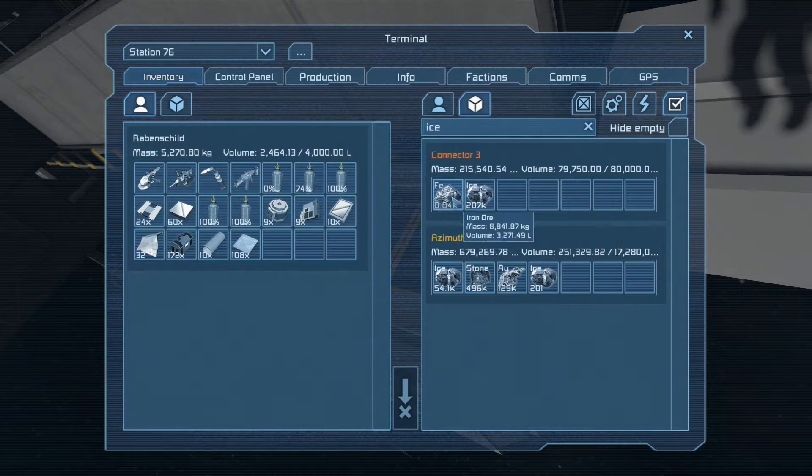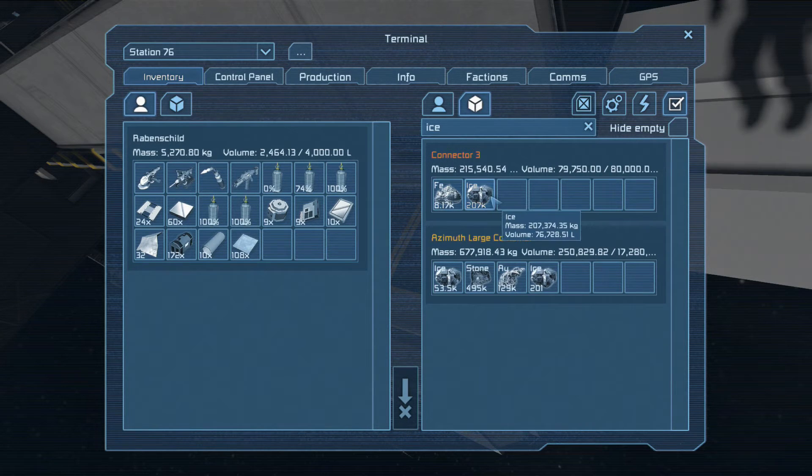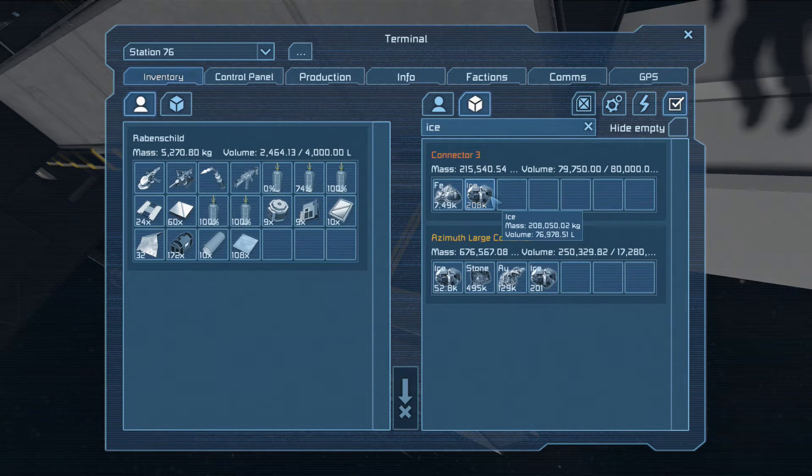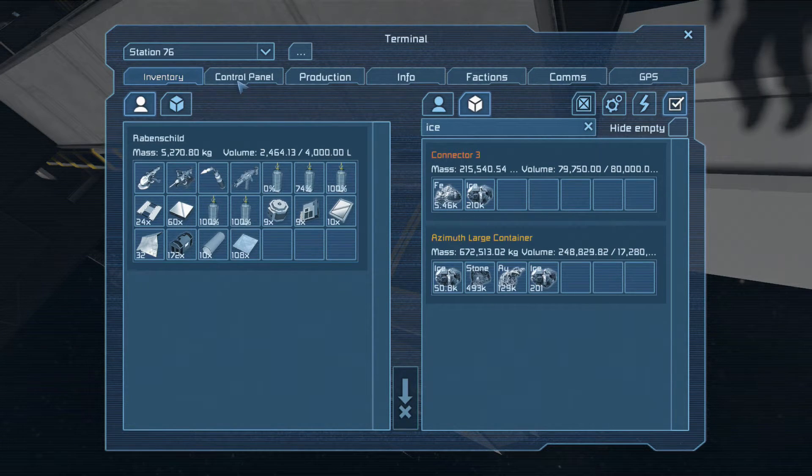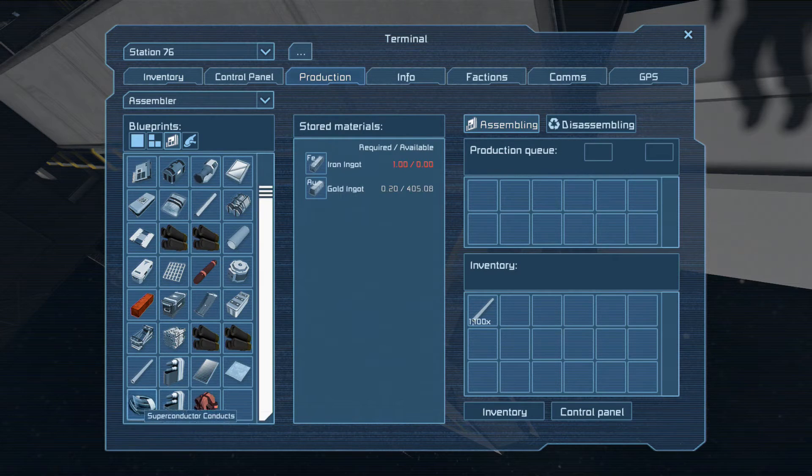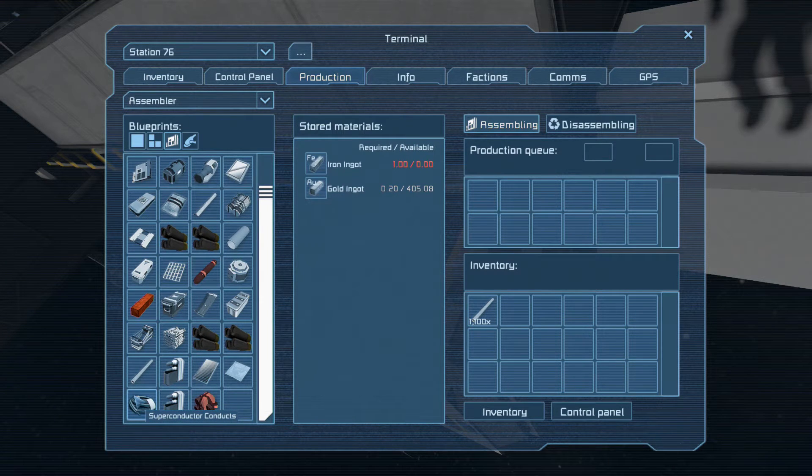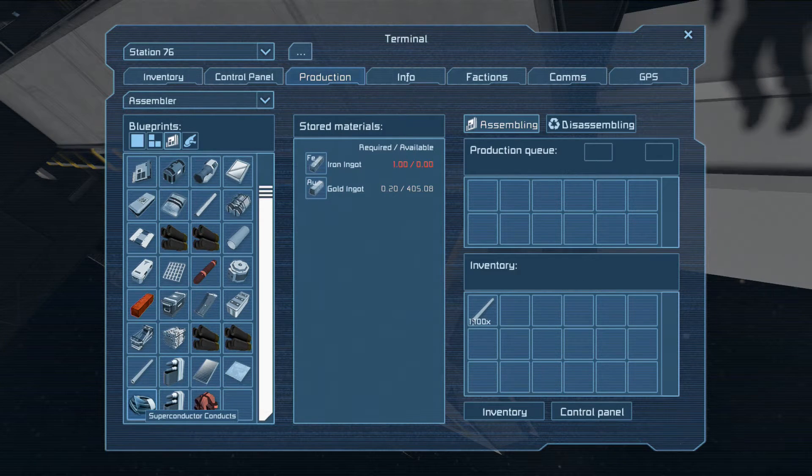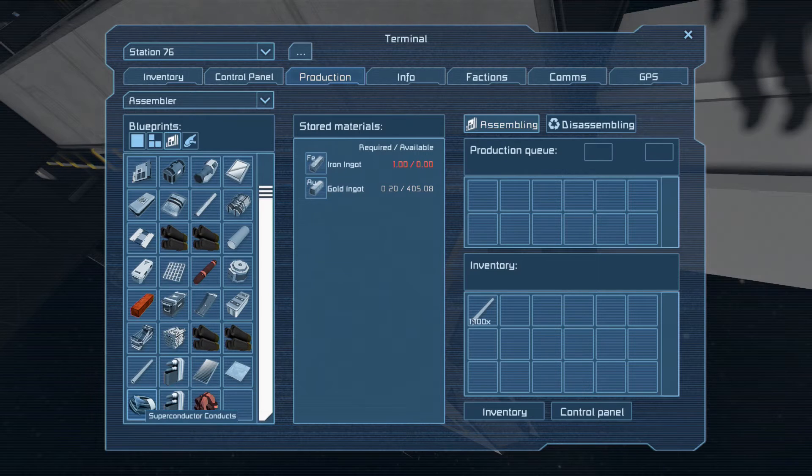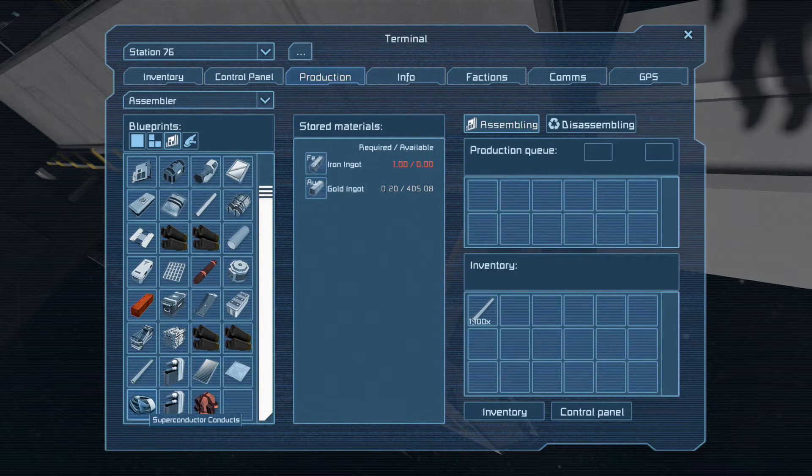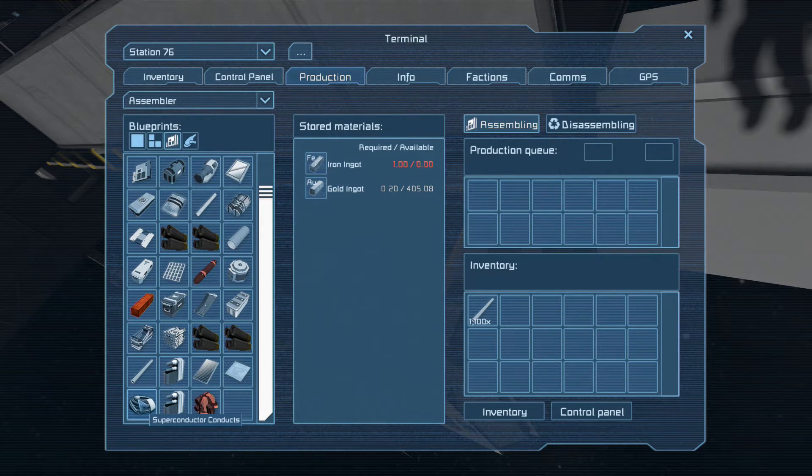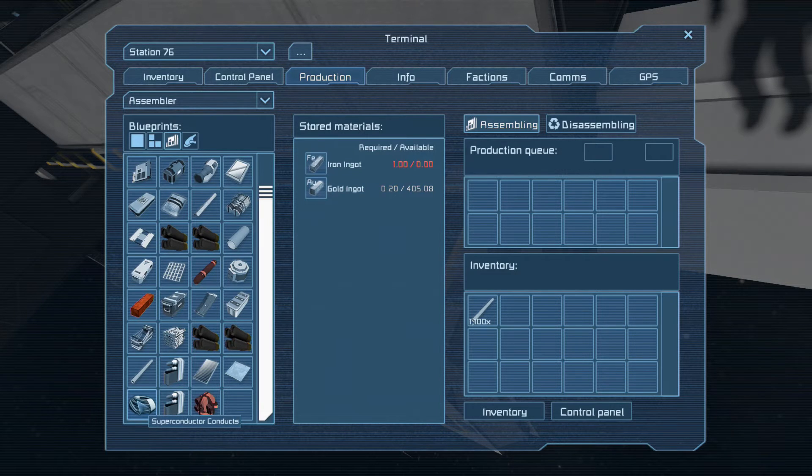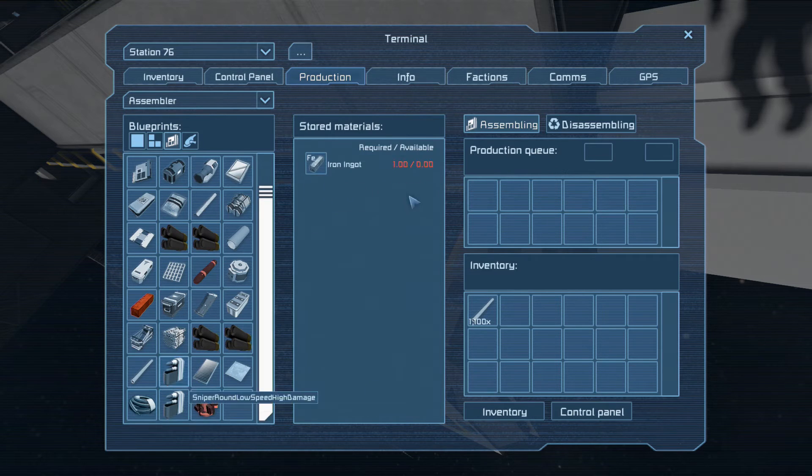Shortly all the iron will be transferred and then it will start to transfer ice. It's good that I also brought back some gold because I took a look at the superconductors and superconductor conducts. They take gold. It's not a whole lot, but for batteries and all that stuff I definitely need more gold.